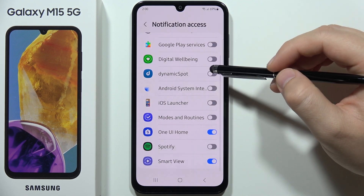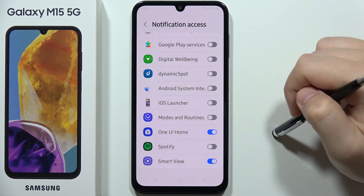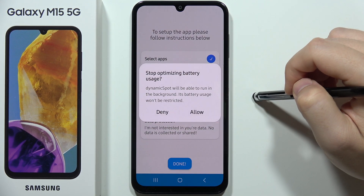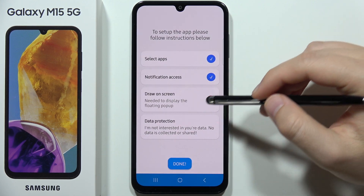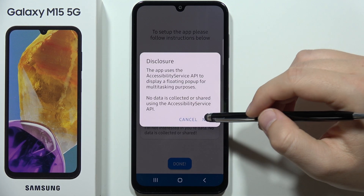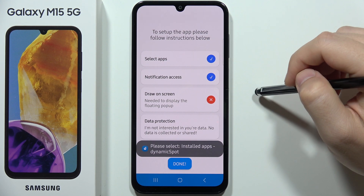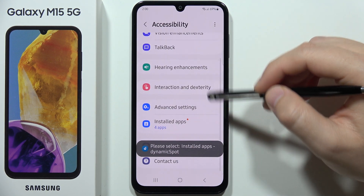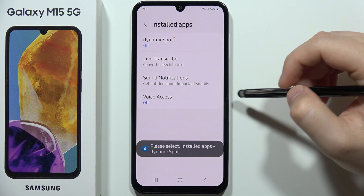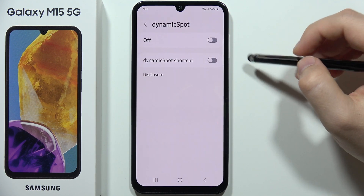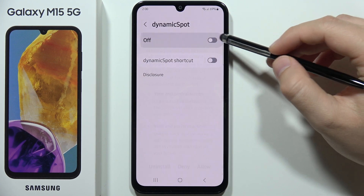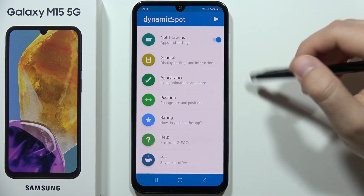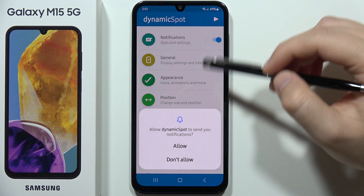From notification access, select Dynamic Spot and click allow. Do the same for draw on screen — click allow. Then click next, go into the installed apps, select Dynamic Spot, click on the switcher, click allow, and then click done.